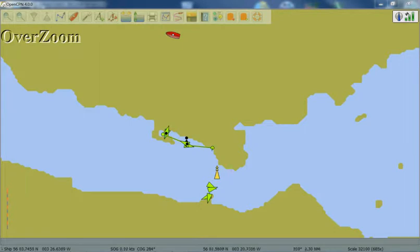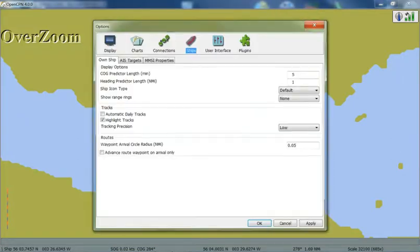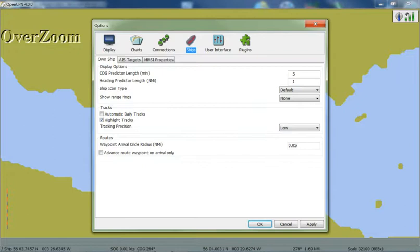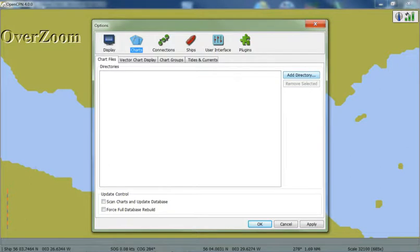So to actually import them into OpenCPN, we need to go up here to the menu tabs, and the spanner icon, the Options icon. Which, if you've watched the first video, you'll be familiar with. And we want to go into Charts, and you'll see there's Directories, and Chart Files Directories. And we'd like to add a directory.